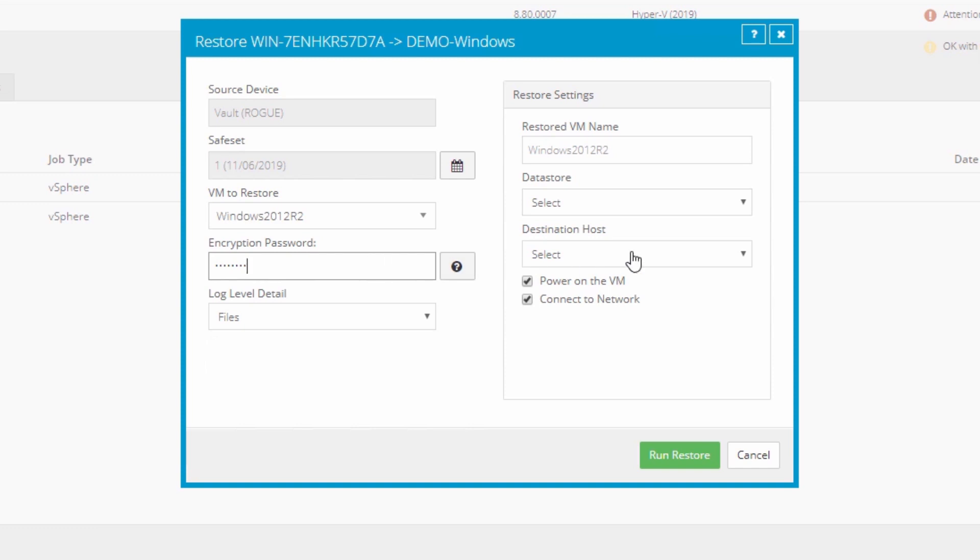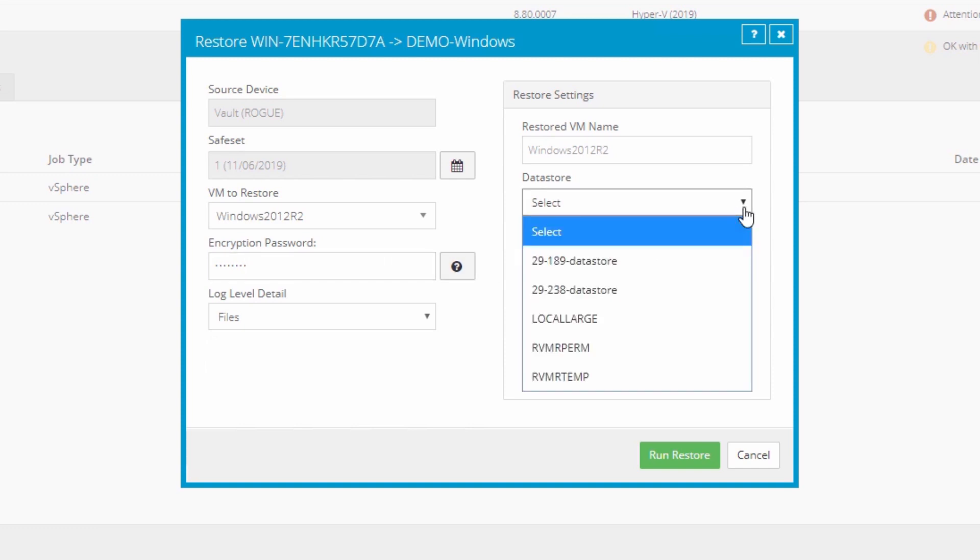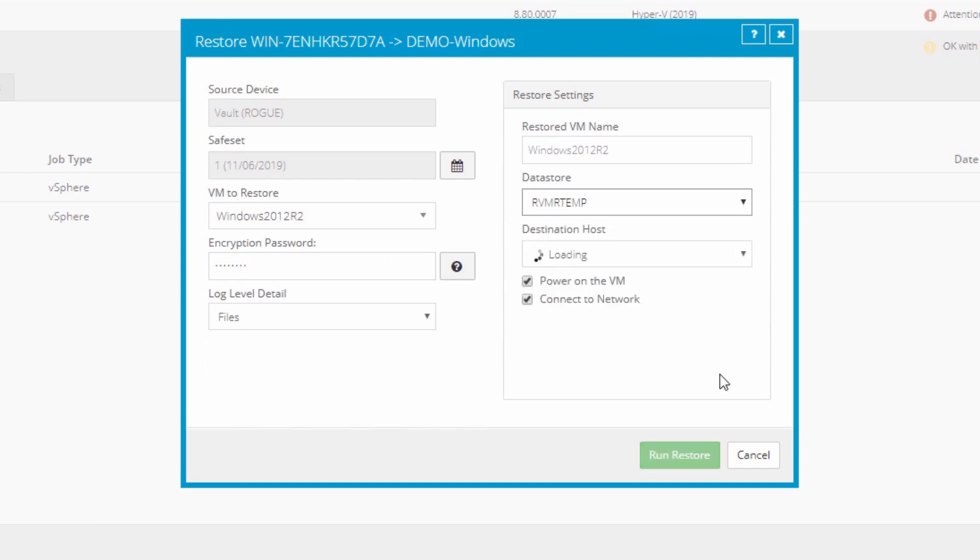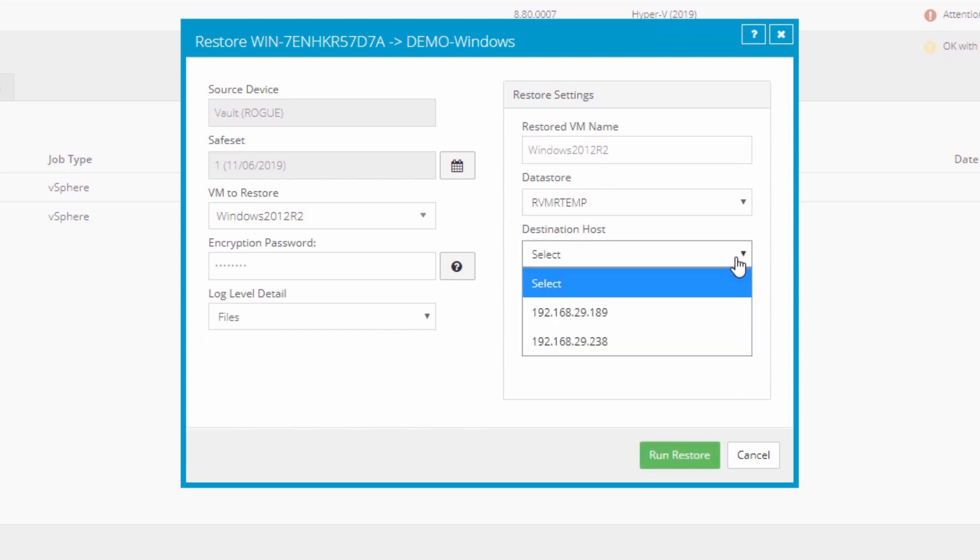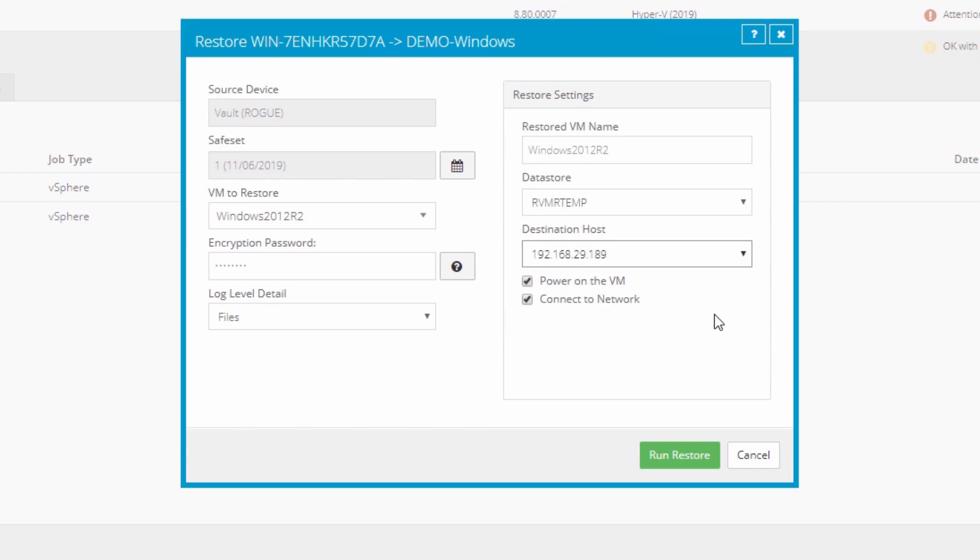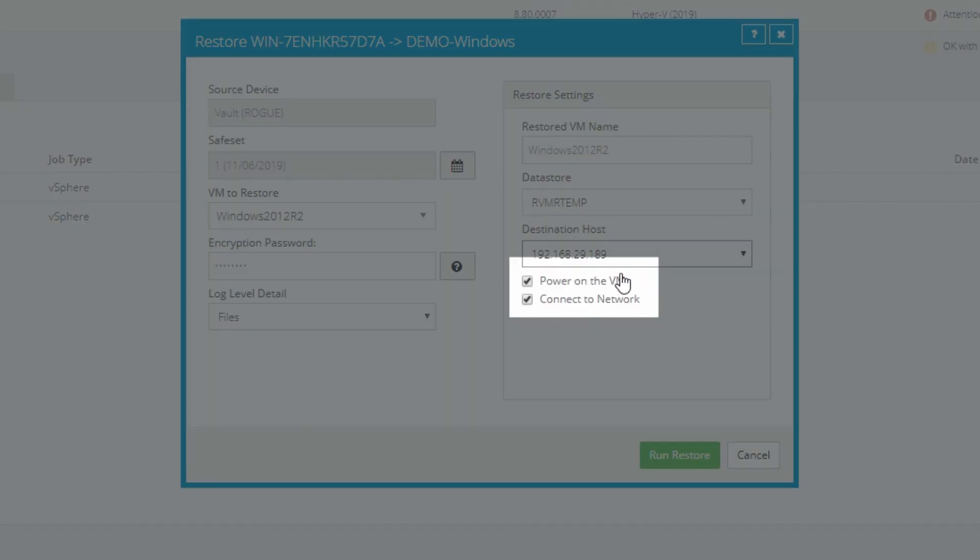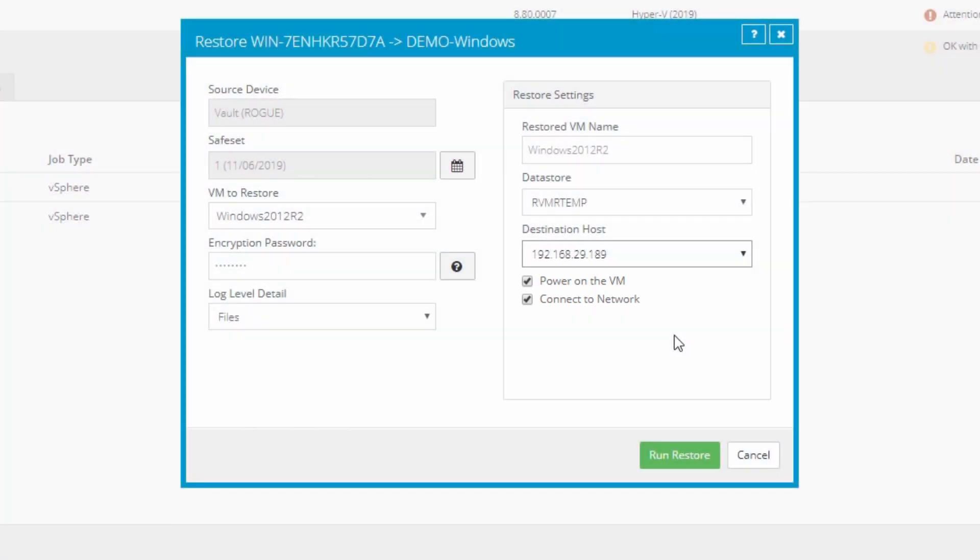Under Datastore, I'm going to select one of the restore locations I had identified earlier, then select an available server as the destination host. The restore is set to automatically power on the VM and connect it to the network after restoring, but you can uncheck either option here if desired. Then click Run Restore.